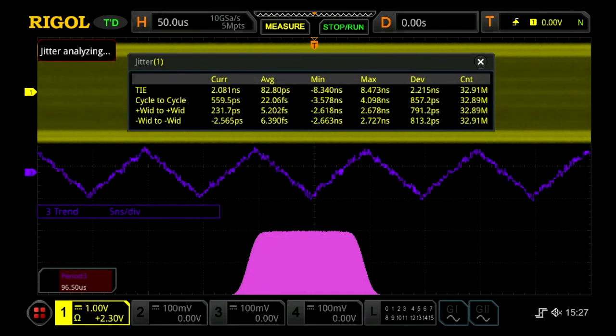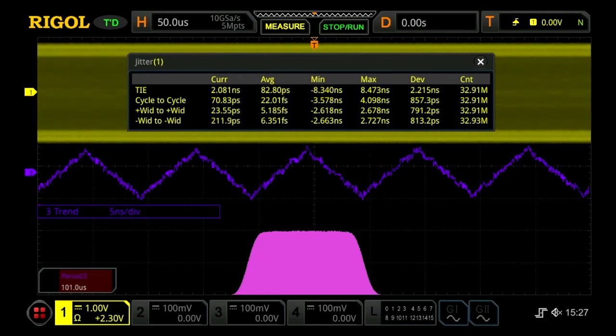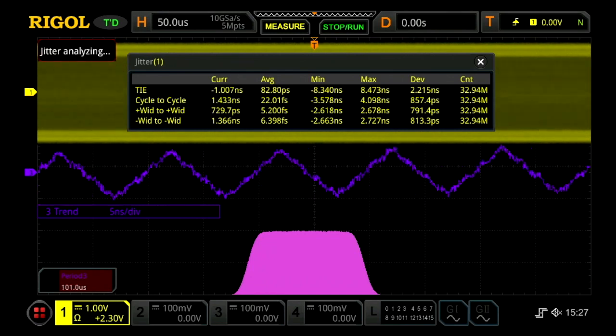The trend, period, and distribution are excellent visual debug tools designed to help engineers quickly find the root cause of their jitter issues.